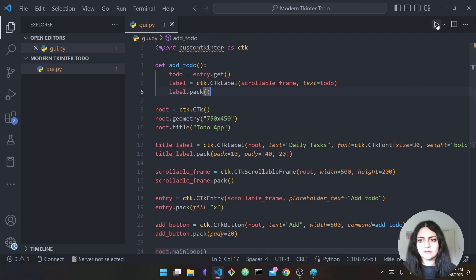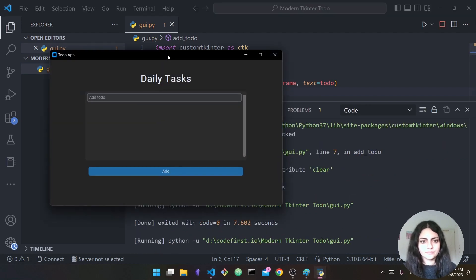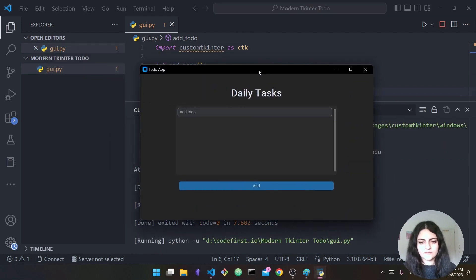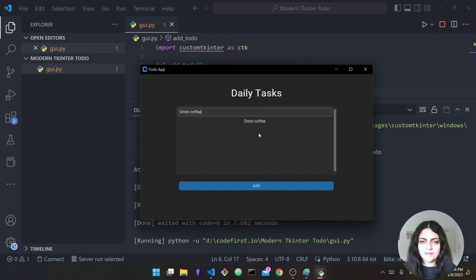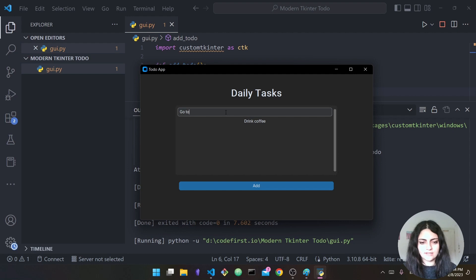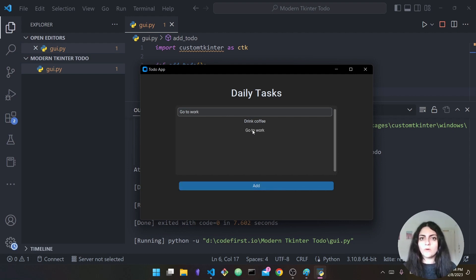Running it and let's say 'drink coffee' — if I press Add, as you can see this label was created and added to the scrollable frame. Then I can say 'go to work', press Add, and as you can see it has been added as well.